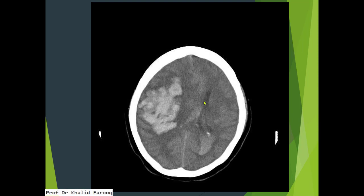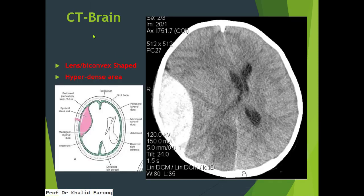There is contralateral midline shift, and the right lateral ventricle is squeezed by the mass effect. The hemorrhage component extends into the lateral ventricle — this is the atrium and occipital horn of the left lateral ventricle containing blood. Part of the right lateral ventricle also contains hemorrhage, and there is midline shift.